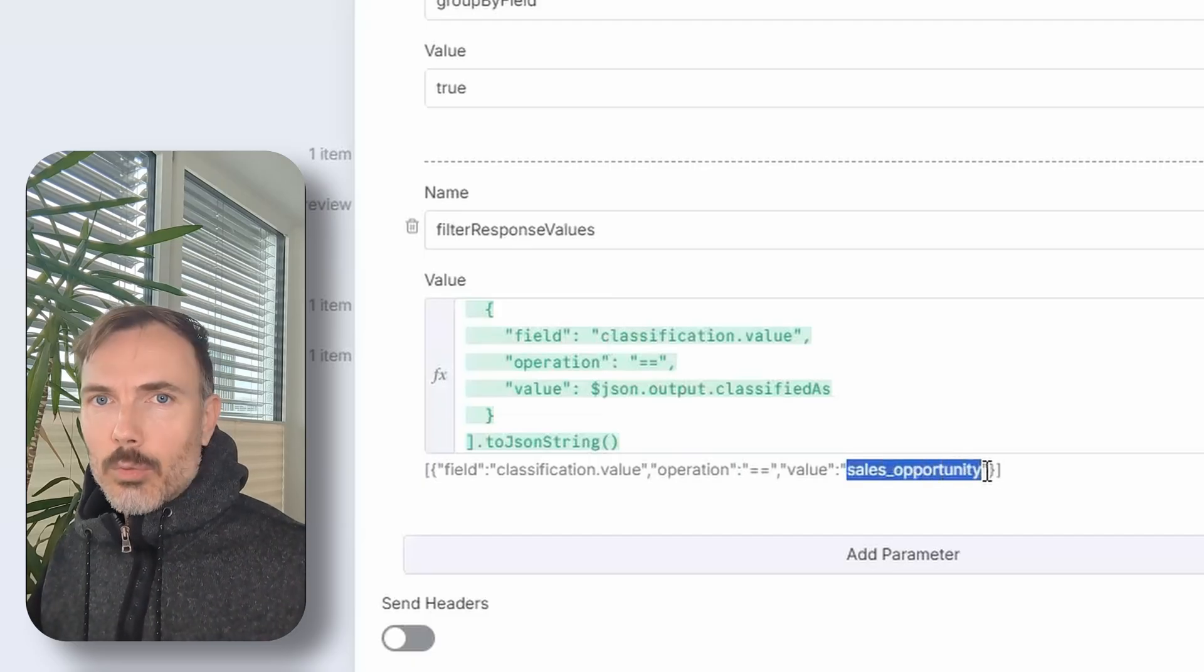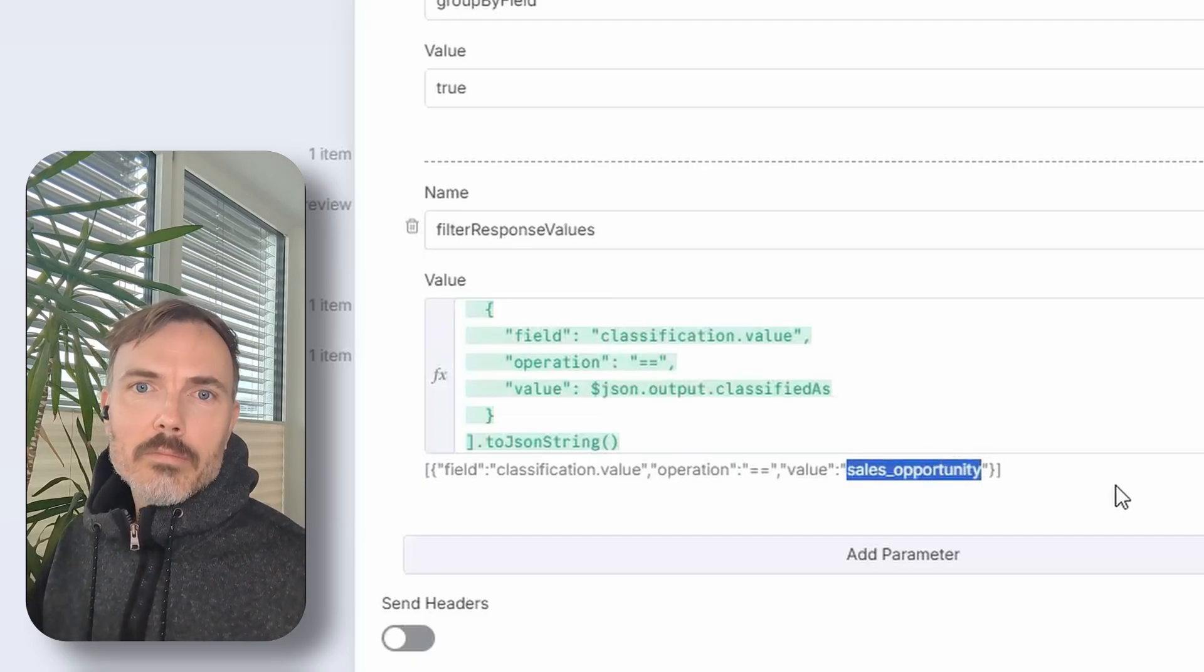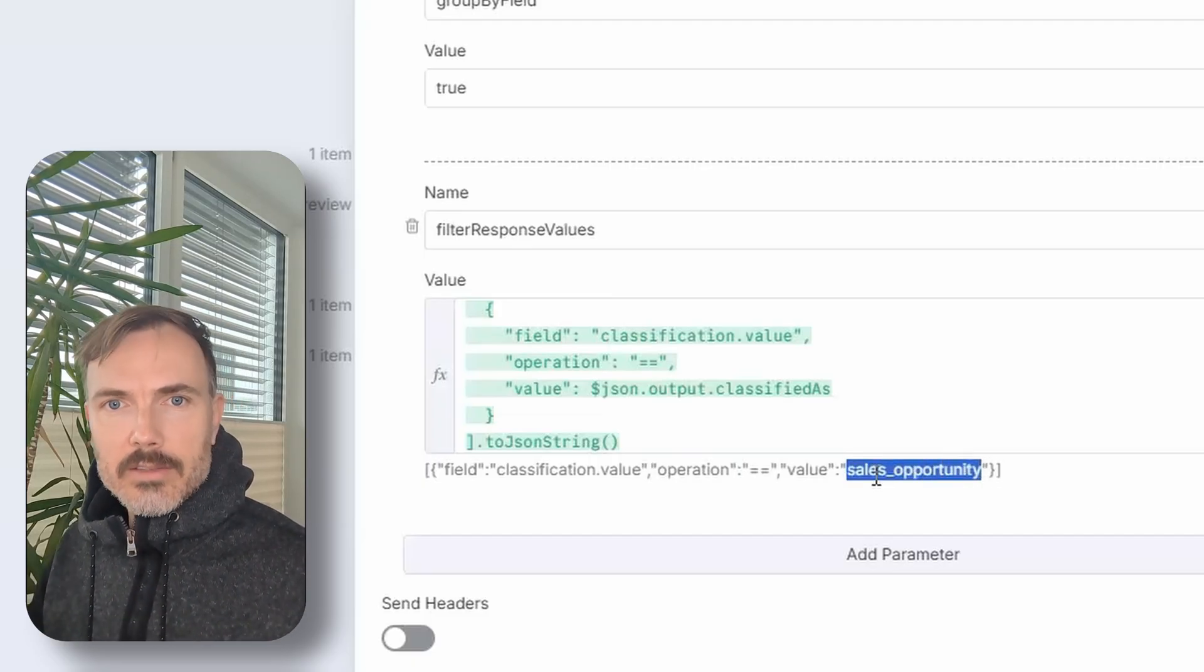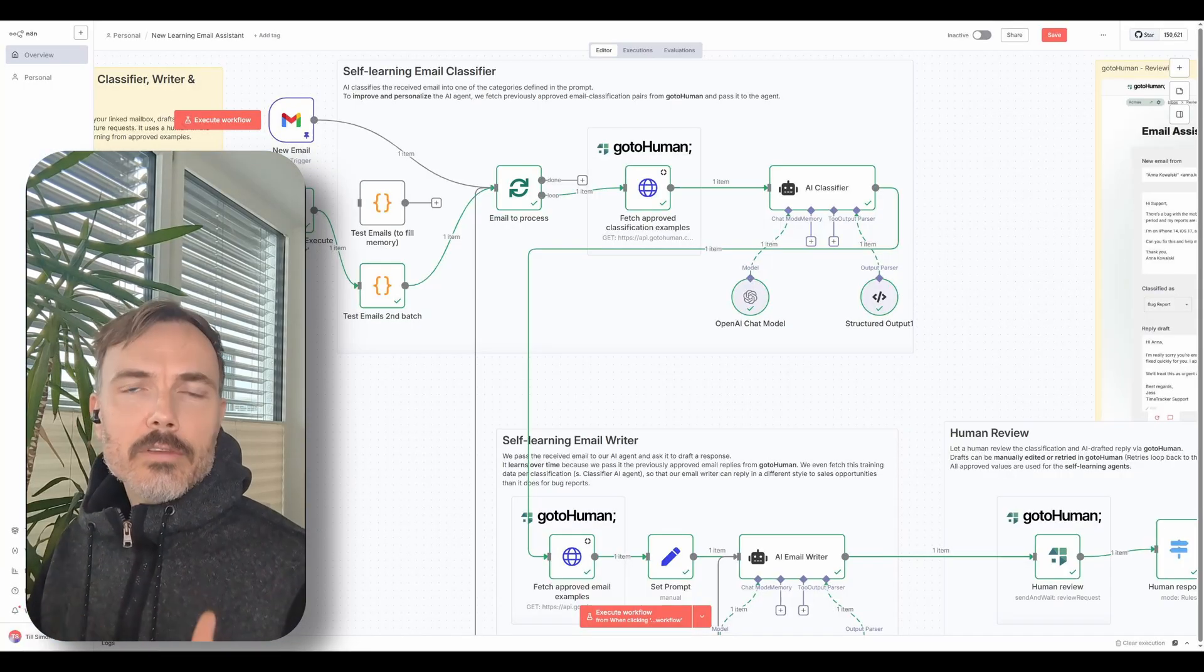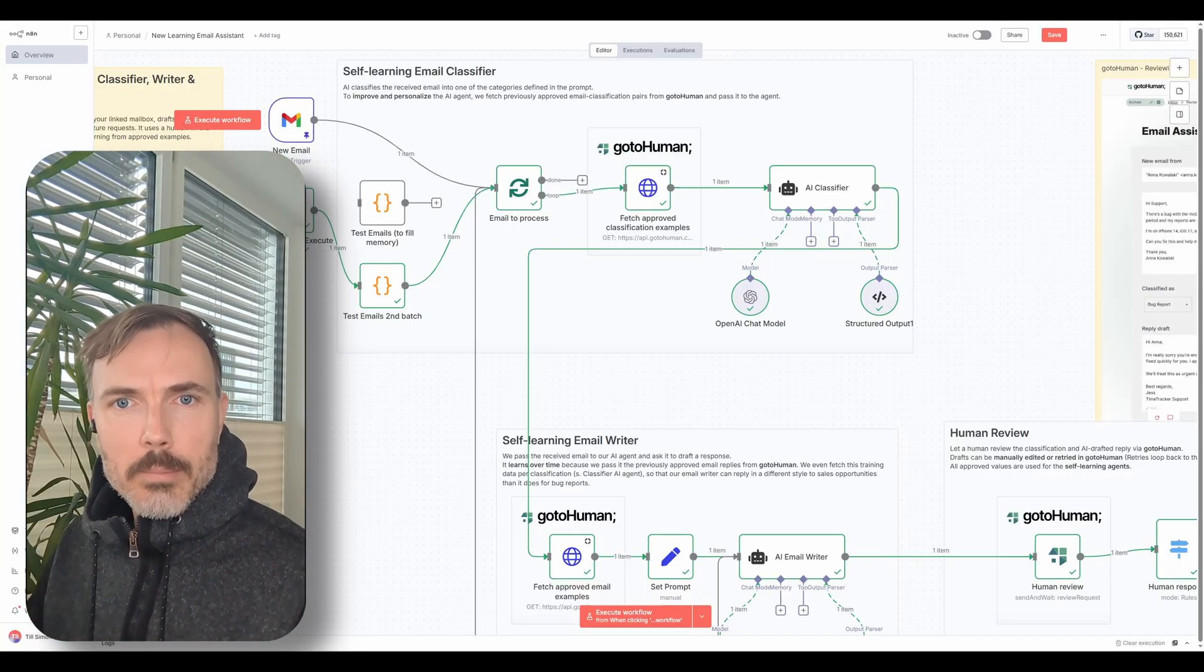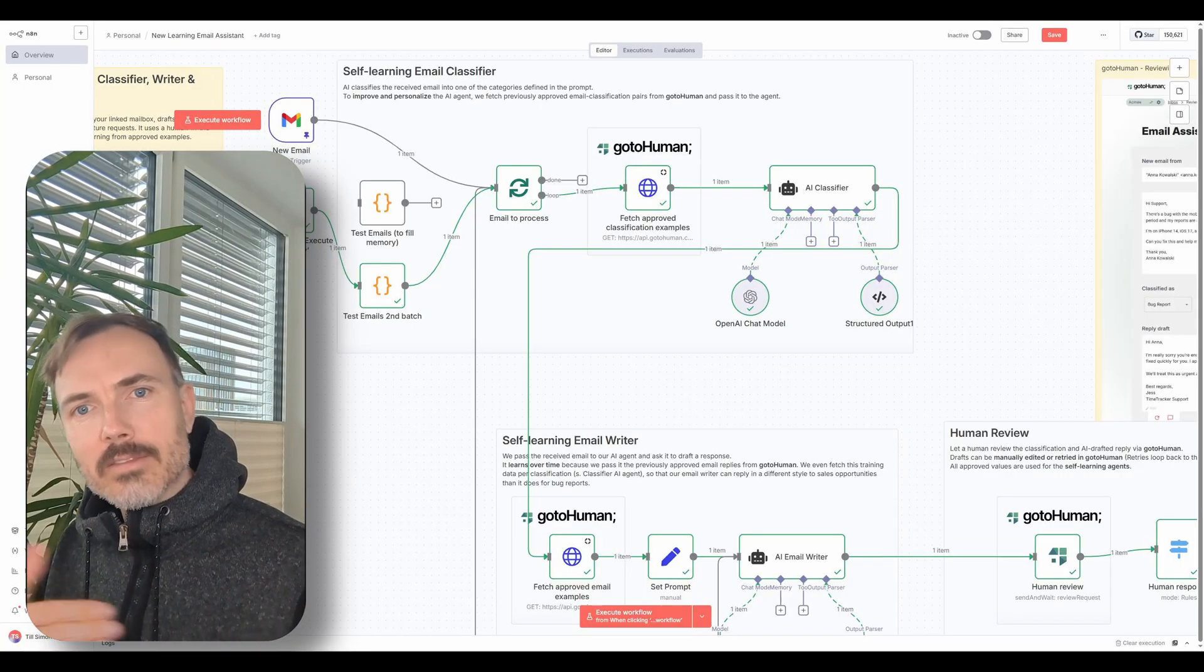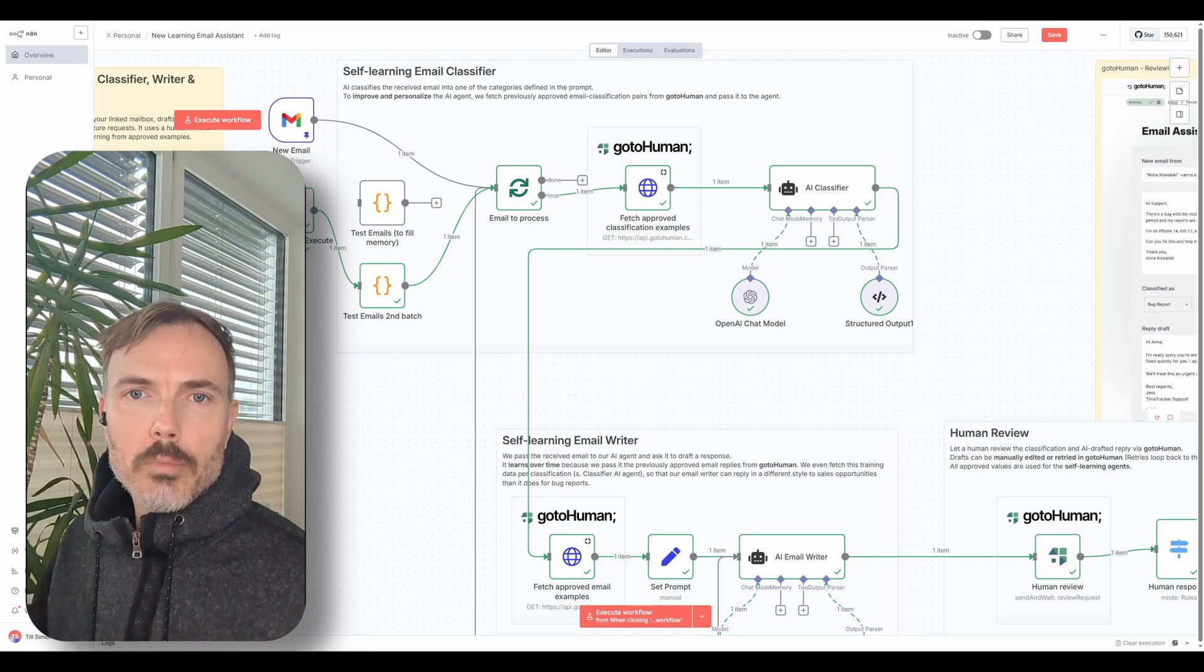And you could also filter by language, by customer type, or even by the reviewer to personalize these responses. And this is only one example use case. The same pattern to learn from past approvals can be applied to many scenarios.